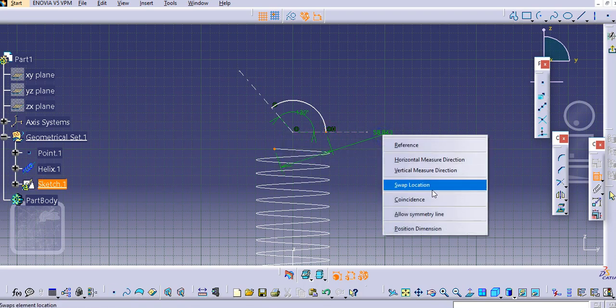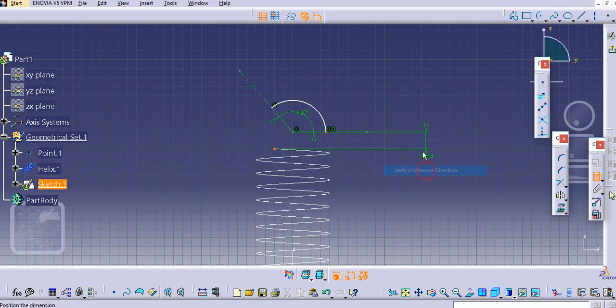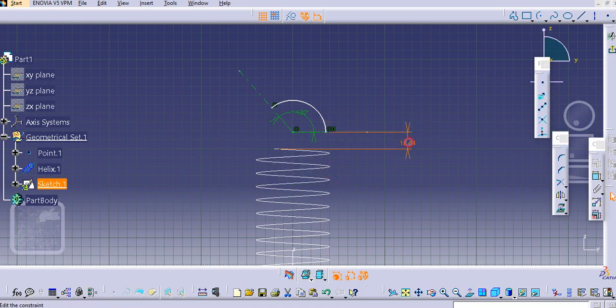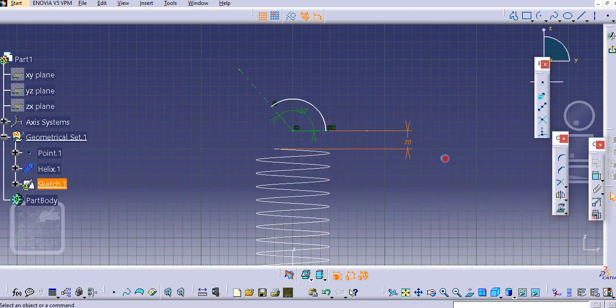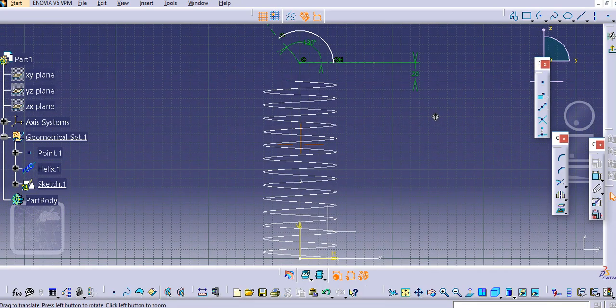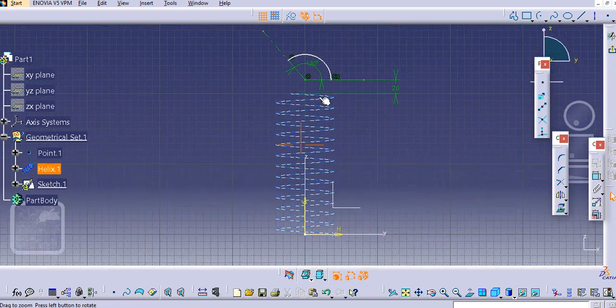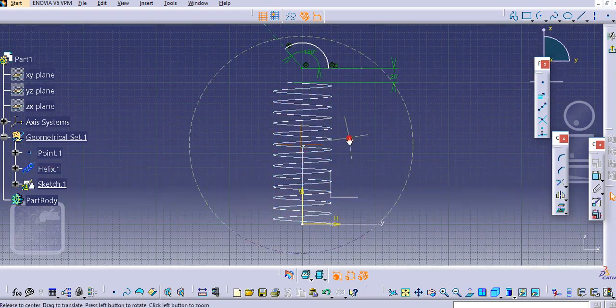Now let us add the distance between these two points over here. Select this point and this center point. Add this vertical dimension, let us say 20mm. Similarly we will create the profile at the bottom end.